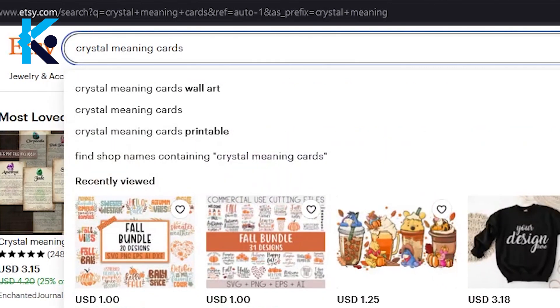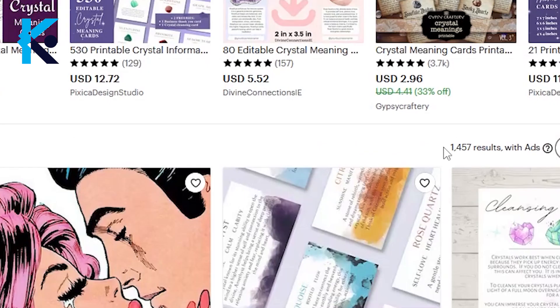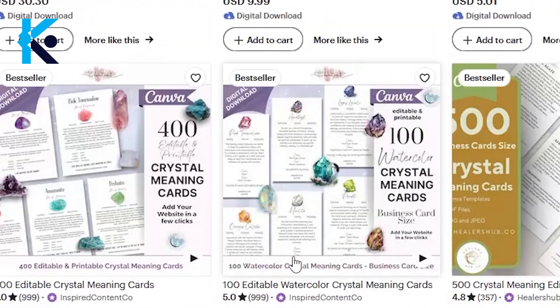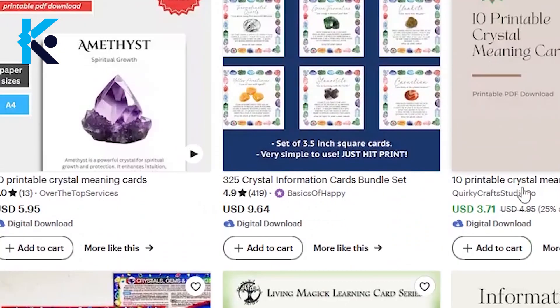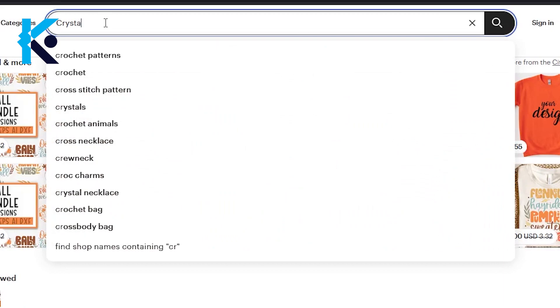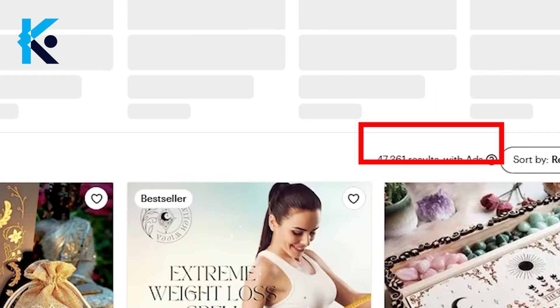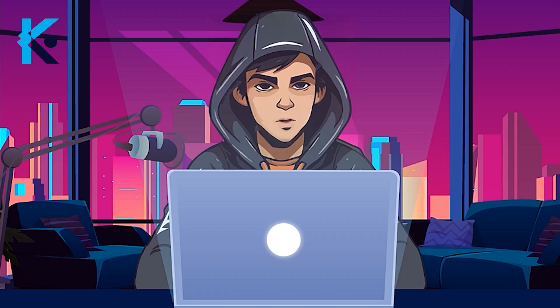If you go to Etsy and type crystal meaning wall arts, you will only see around 1,000 listings. That means this niche is less competitive for now, but if you type crystal cards, you will see around 47,000 results. That means crystal cards are popular.